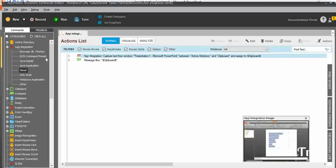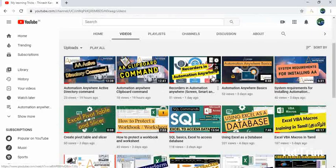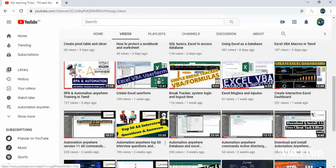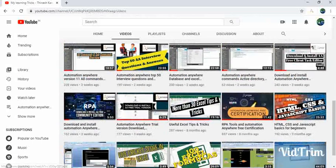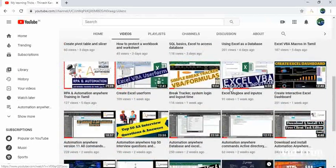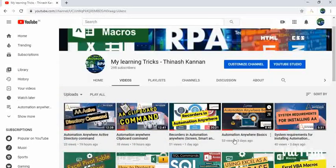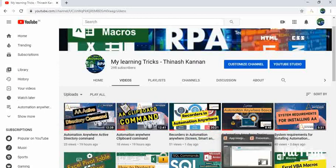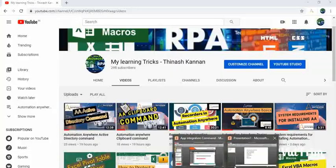In this video we will learn each and everything. In my next videos, I will try to cover the other commands like database, delay, email automation, error handling, and Excel. I've already covered a few other commands as well as recorders, interview questions and answers, certifications, download and install procedures for the trial version, task editor, and other programming language videos. So when you have a chance, please subscribe to my channel and like all the videos. Now let's jump directly into the app integration commands.